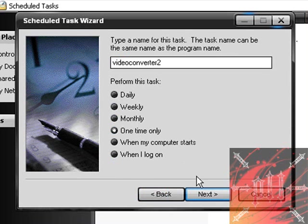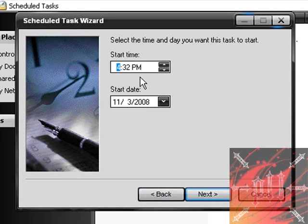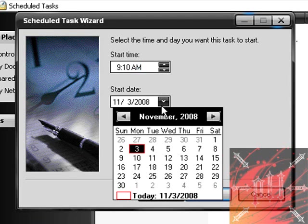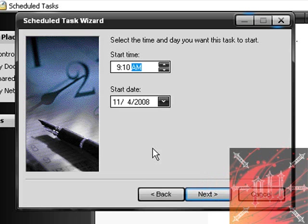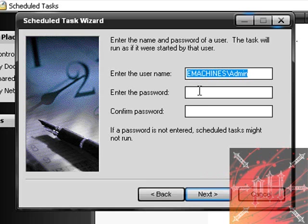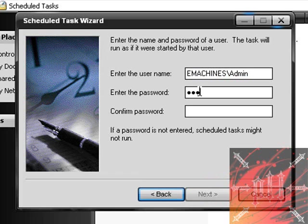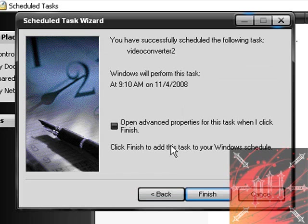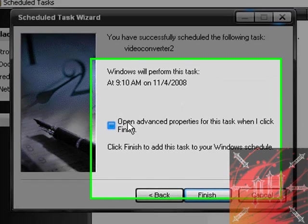Over here the start time I want is 9:10 in the morning, so when I'm at school. Start date I want to be tomorrow because right now it's about 4:30 in the afternoon. I'm going to click next. Over here it's going to ask you the password for the account you're using. This is why we made a password in the beginning. So I'm going to type in my password, confirm it, and click next. If you hadn't set a password already to your account, these tasks will not work. Whenever you get to this window, click that and click finish.